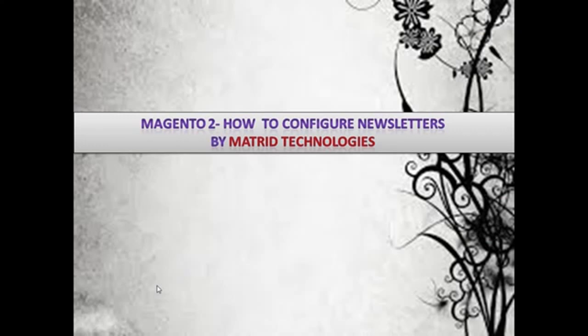Greetings of the day my friends. This is Ruhani Bakshi on behalf of Matriot Technologies, a 15 years old software and web development company, taking an immense pleasure in welcoming you all to a learning session of Magento 2.